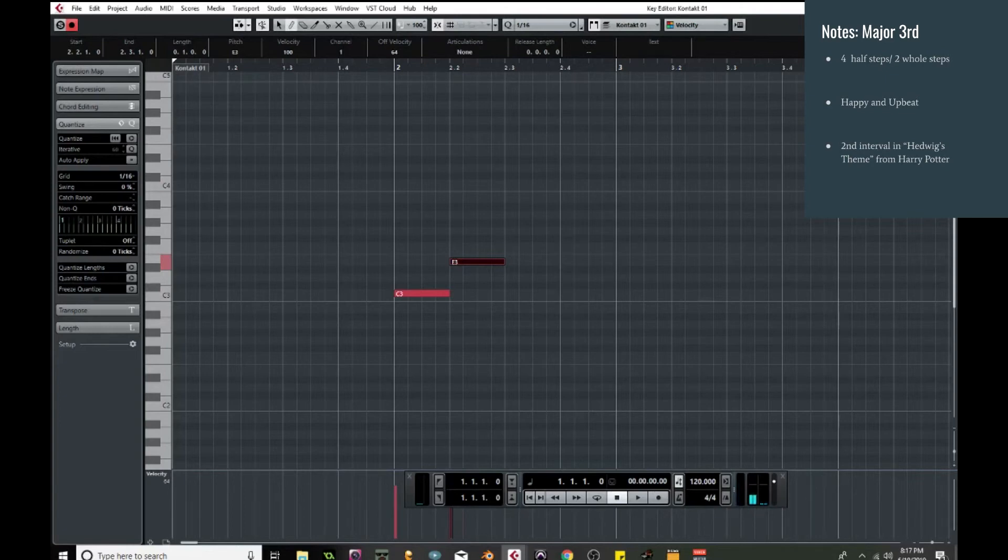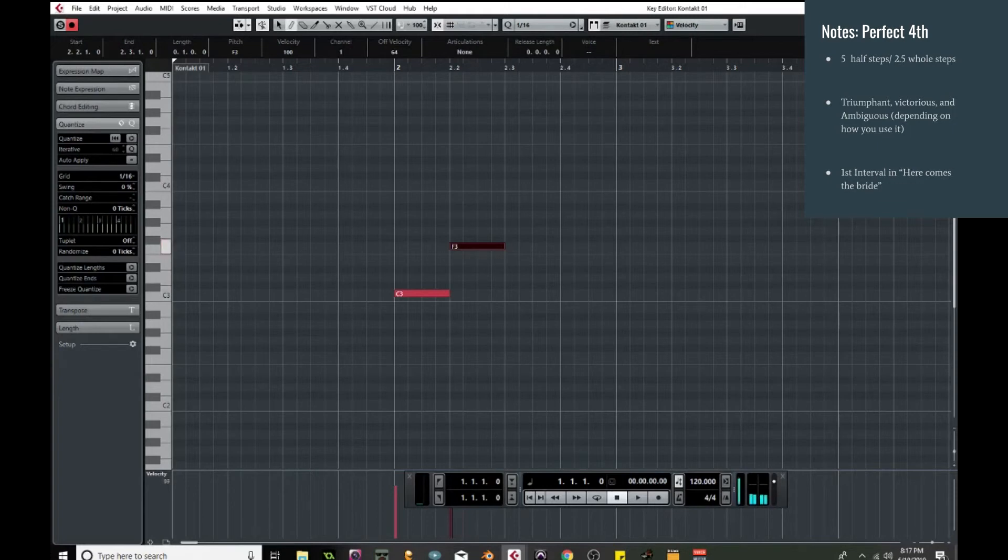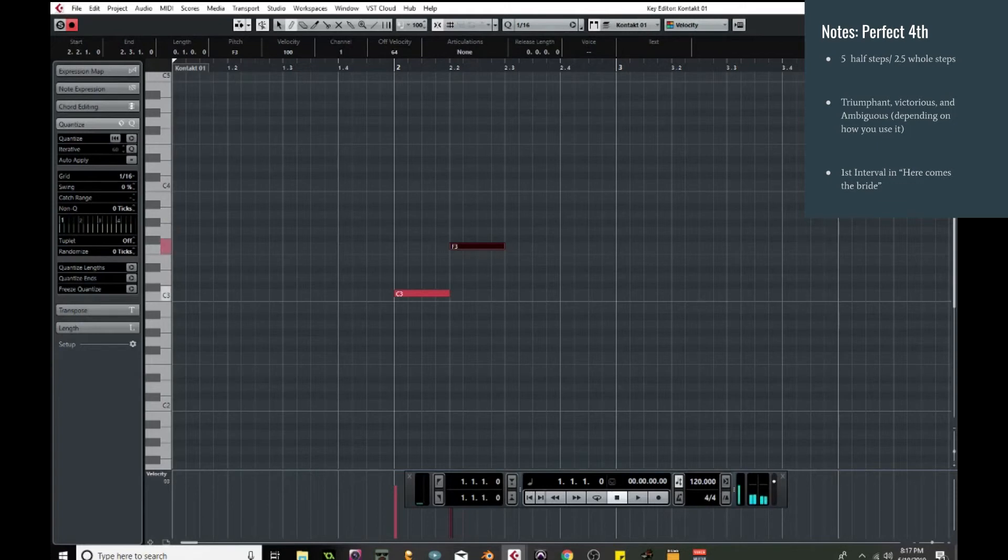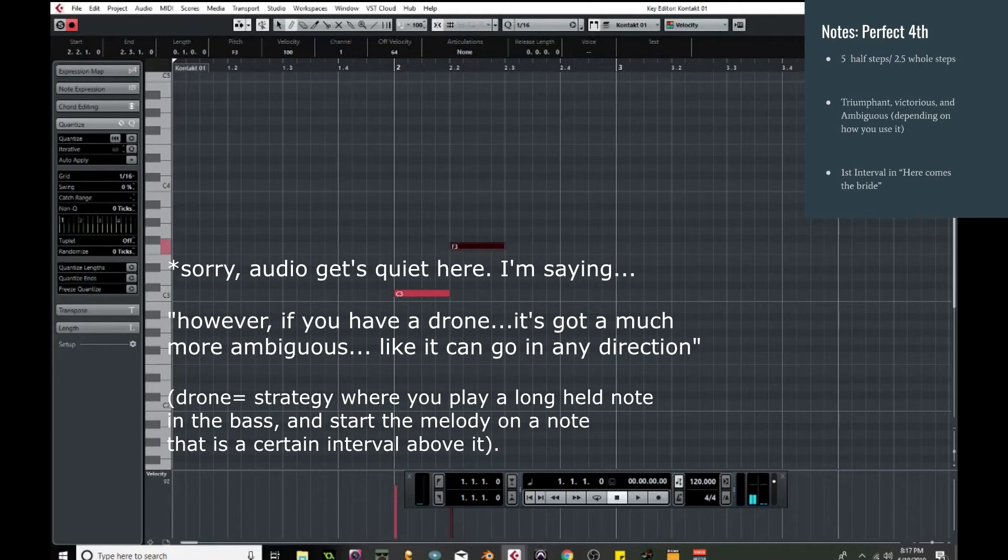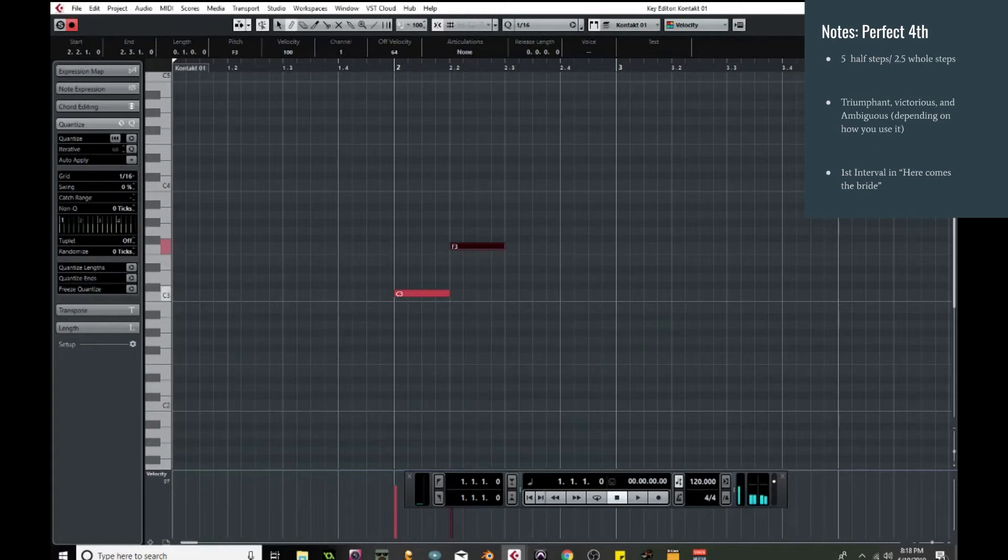All right, so if you move up another half step, we're now at five half steps or two and a half whole steps. Now this is the perfect fourth. It's got a very triumphant, very victorious sounding, but it's also got an ambiguous feel to it. So I feel like if you leap up it sounds much more triumphant. However, if you have the drone, it's got a much more ambiguous, like it could go in any direction. And this one is used in a lot of different contexts. And you might recognize it from Here Comes the Bride. And it's that very first one. And that's the perfect fourth.